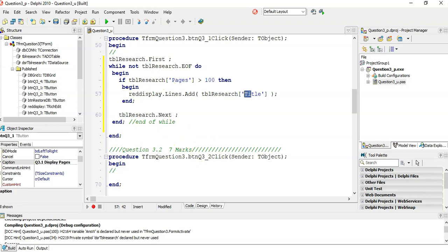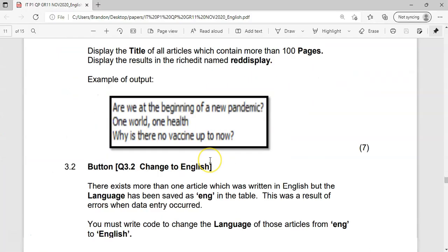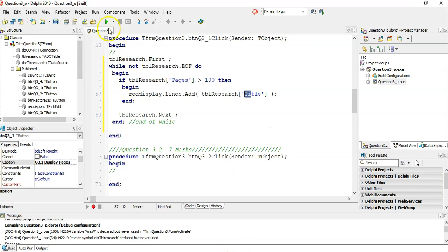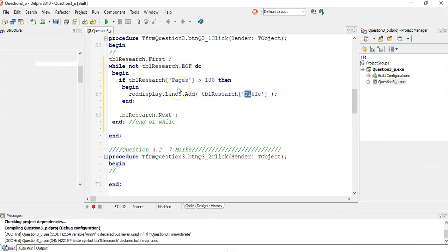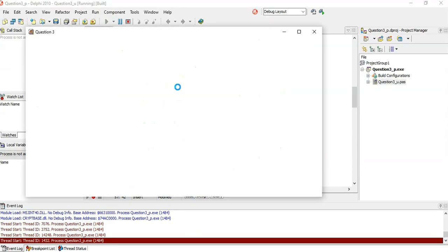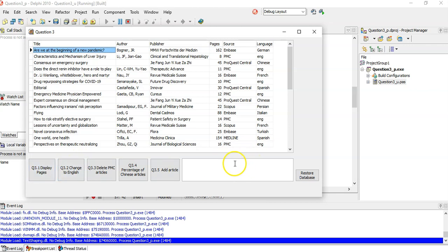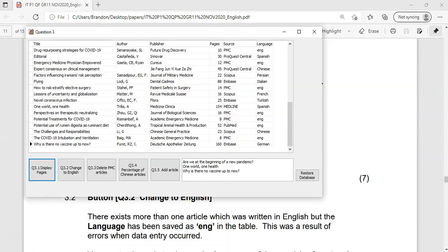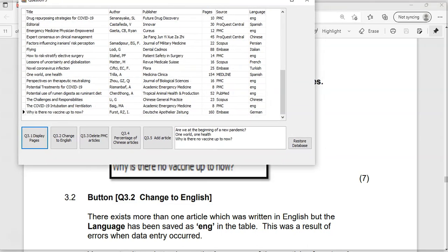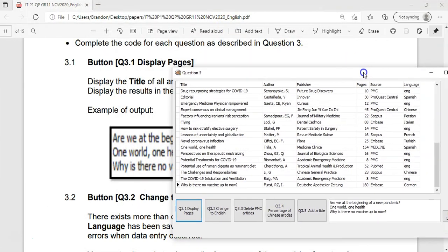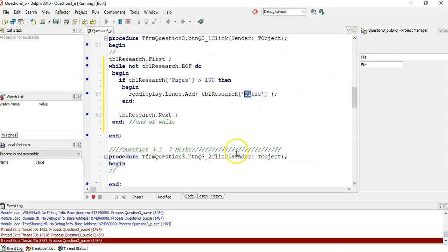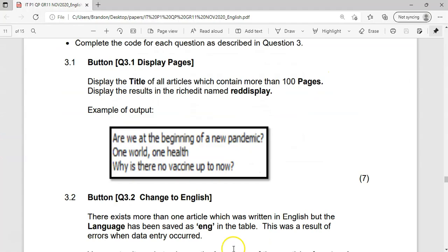I think that's literally it — they don't tell me to sum them or anything. Let's run it. There are three answers, and those are our three answers. Looks like it's correct. Fantastic — easy marks.